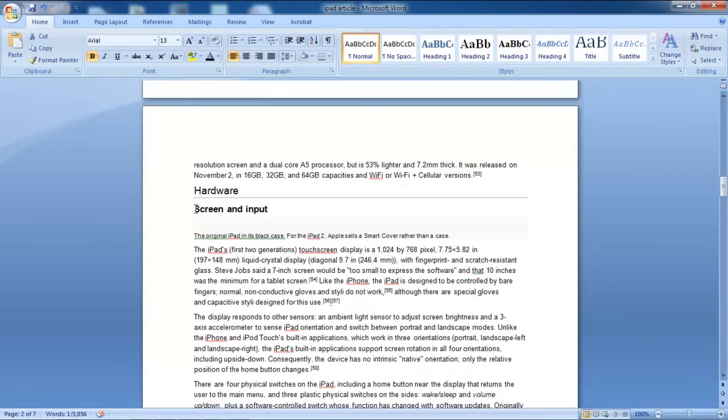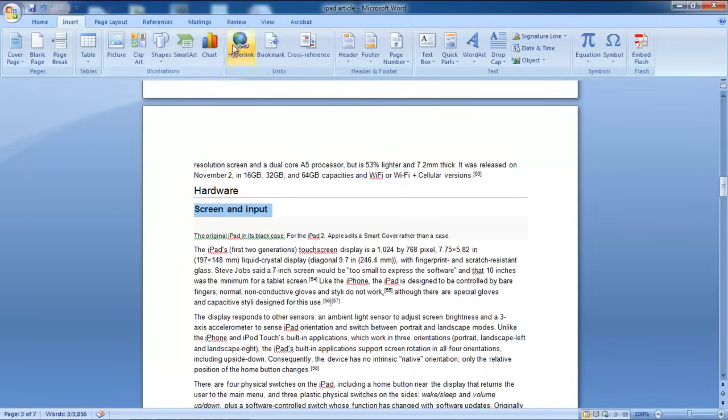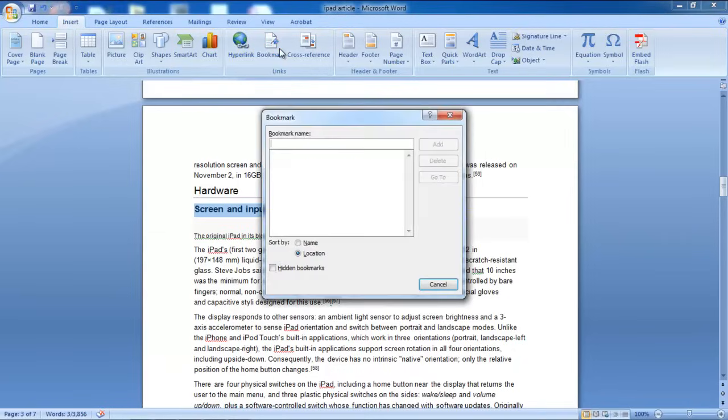First of all, select the heading or the paragraph that you want to bookmark. Once you're done selecting, go to the Insert tab and click on the Bookmark option available under Links.